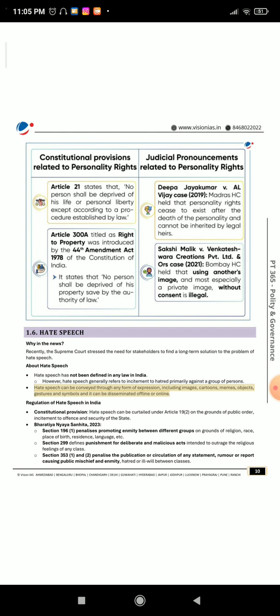Hate speech can be conveyed through any form of expression, including images, cartoons, memes, objects, gestures, and symbols, and it can be disseminated online or offline. Regulation of hate speech in India — Constitutional provision: Hate speech can be curtailed under Article 19(2) on the grounds of public order, incitement to offence, and security of the state. Bharatiya Nyaya Sanhita 2023: Section 196(1) penalizes promoting enmity between different groups on grounds of religion, race, place of birth, residence, language, etc. Section 299 defines punishment for deliberate and malicious acts intended to outrage the religious feelings of any class.